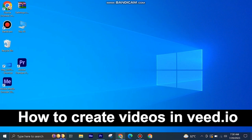Here's how to create videos in Veed.io. It's quite easy and simple to do, but make sure to watch the full video so you don't miss out on any important steps.